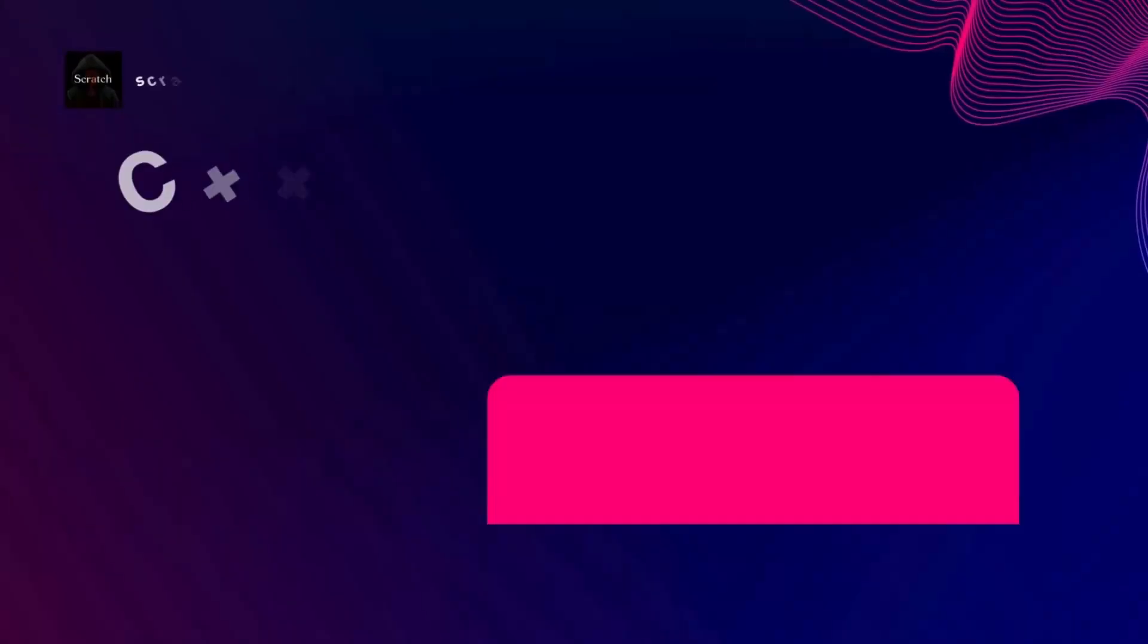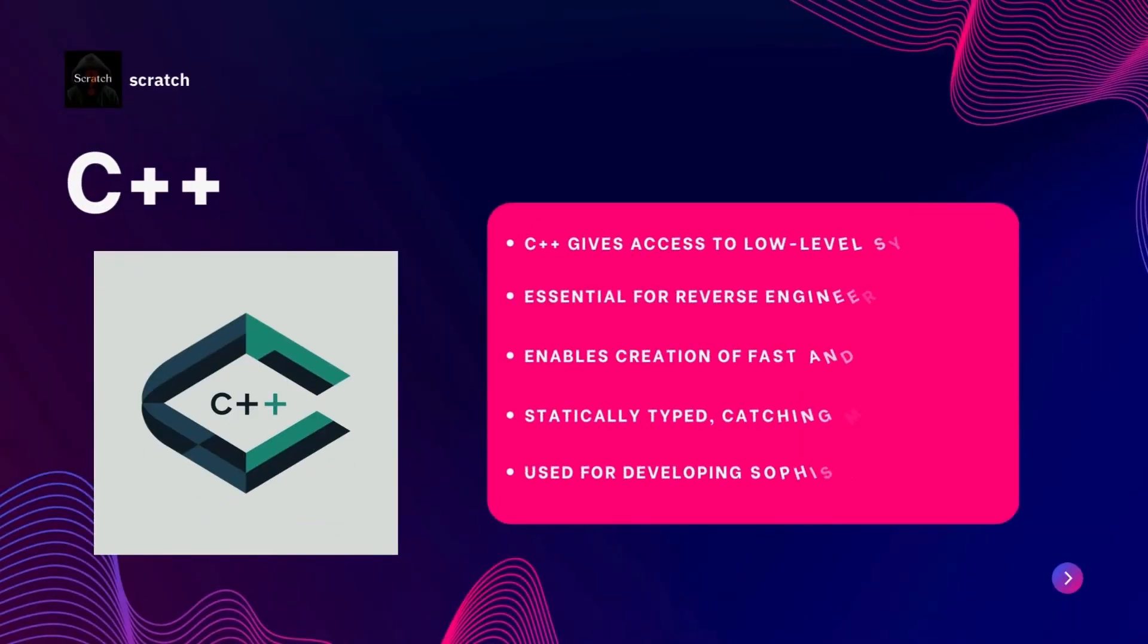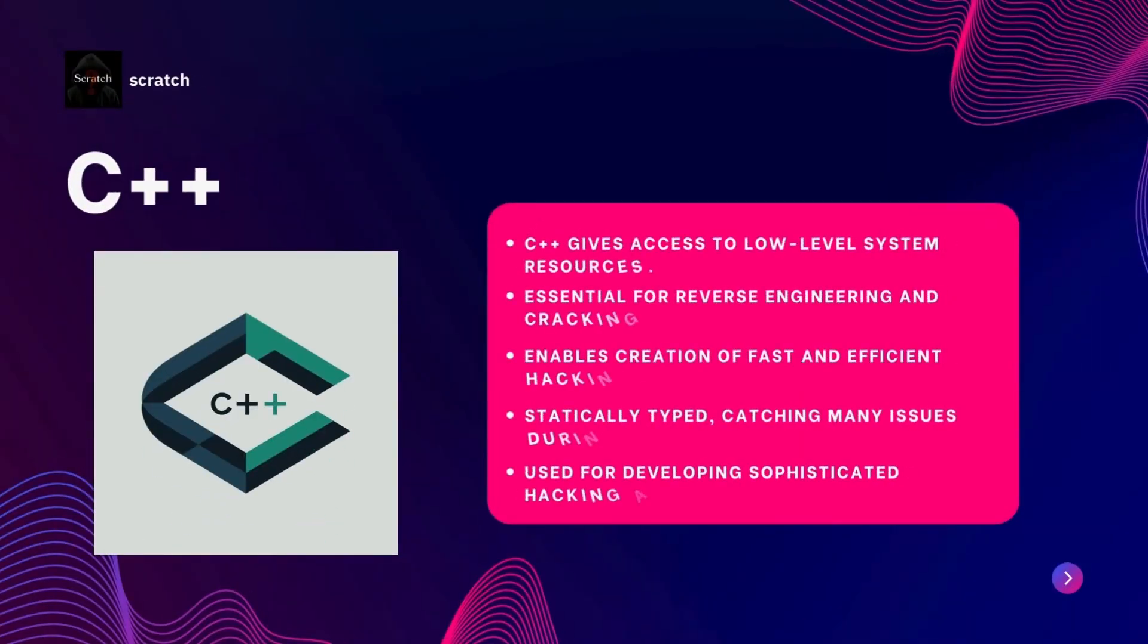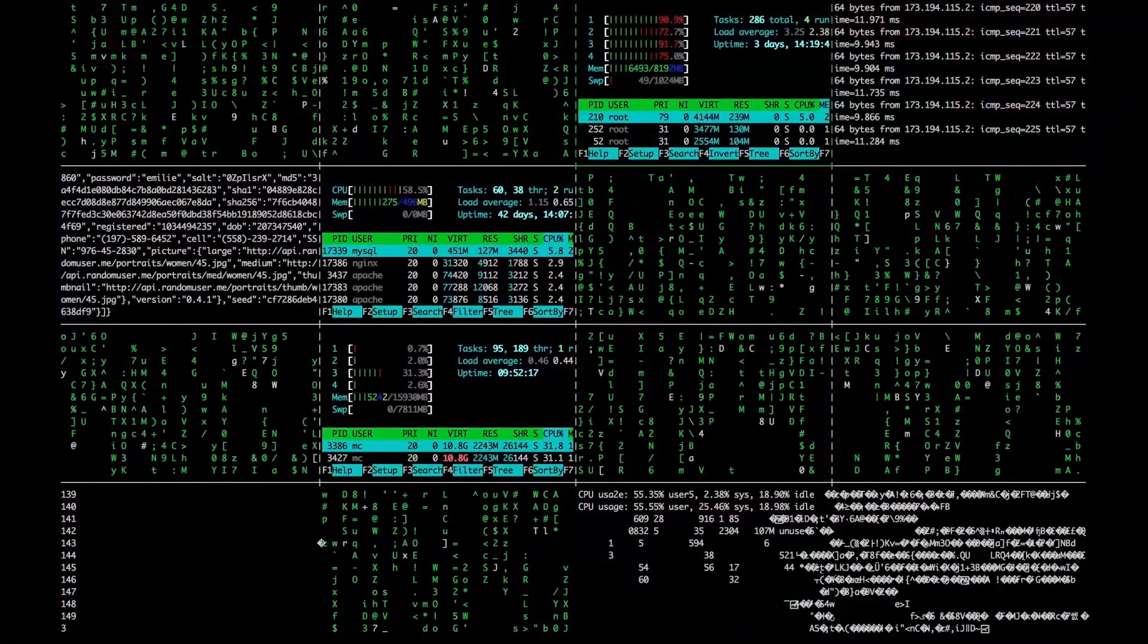Moving on we have C++. C++ is a powerful language that gives hackers deep access to system resources and low level operations. C++ is perfect for tasks like reverse engineering software and manipulating machine code.